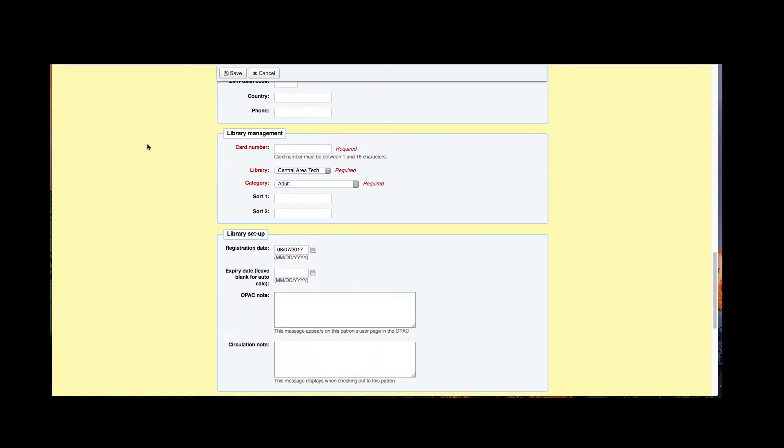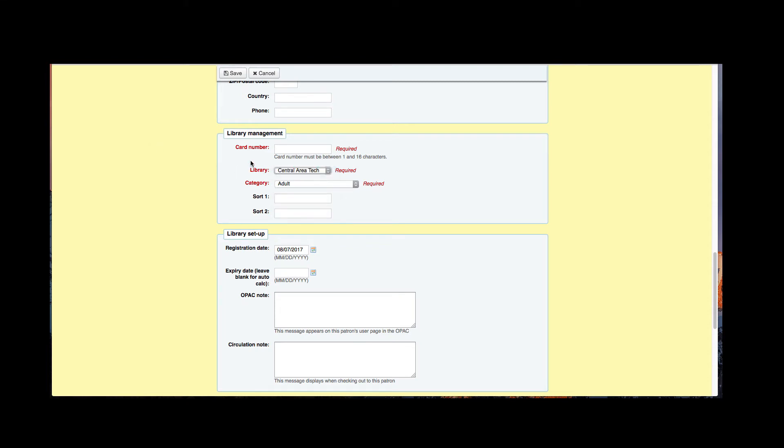Below that we have our library management field. We have in red our card number, we have the library - if you're part of a branch system then that would have a drop-down of all the branches part of your system - and then we also have a category. Now our card number, if we purchase our library cards at our library, I would go ahead and scan that barcode on the library card that I'm going to give the patrons. You can also set it up that the card numbers are assigned by Koha.